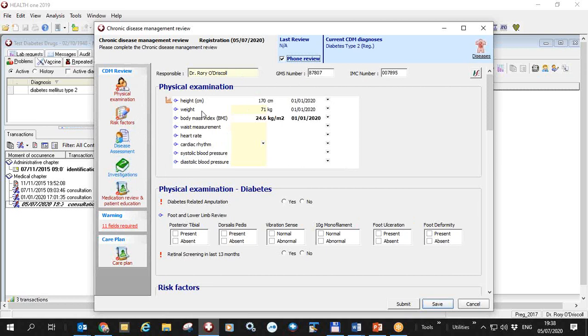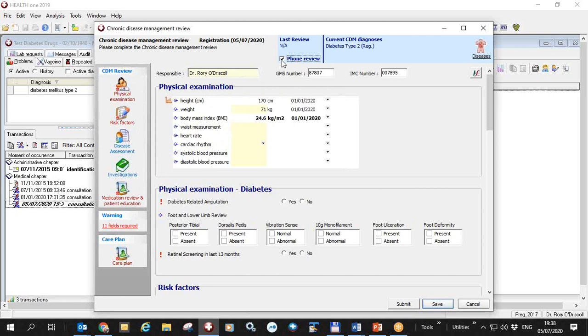Just a small point about the weight: the weight is mandatory but you're unable to do the weight in a phone review. So if it wasn't a phone review this weight would have to be filled in on the day, but because it's a phone review we allow you to take the weight that was done in the past 12 months in order to calculate the body mass index, so HealthONE will take that weight.